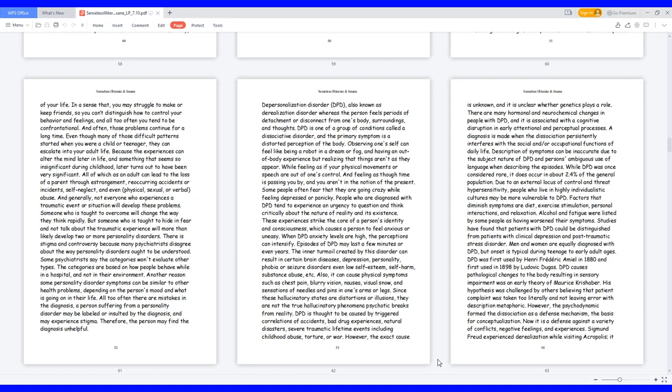Due to an external locus of control and threat hypersensitivity, people who live in highly individualistic cultures may be more vulnerable to DPD. Factors that diminish symptoms are diet, exercise stimulation, personal interactions, and relaxation. Alcohol and fatigue were listed by some people as having worsened their symptoms. DPD was first used by Henry Frederick Amiel in 1880 and first used in 1898 by Ludovic Dugas. DPD causes pathological changes to the body resulting in sensory impairment was an early theory of Maurice Krishaber. His hypothesis was challenged by others believing that patient complaint was taken too literally and not leaving error with description metaphoric.